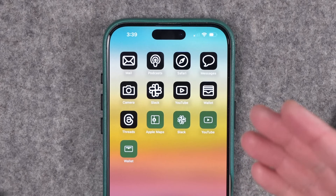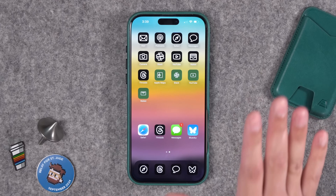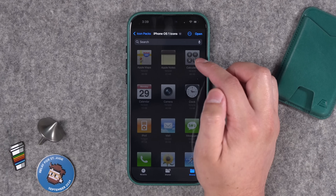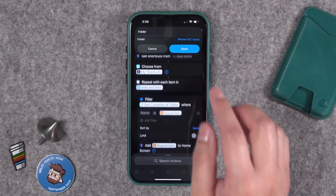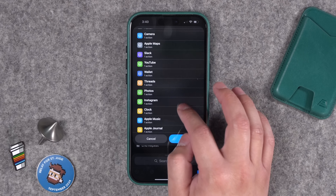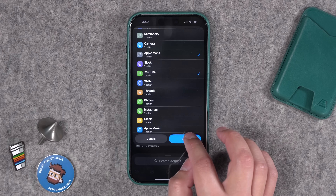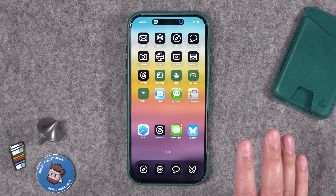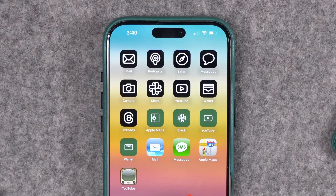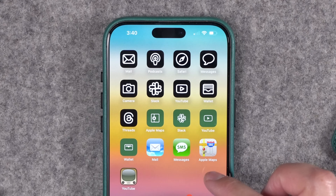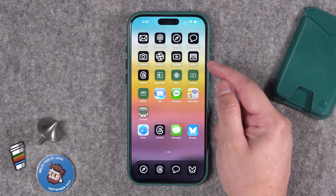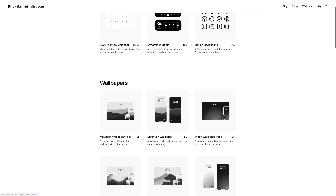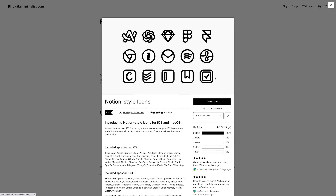You can quickly create multiple home screens with different icon packs with one shortcut. It takes a little setup but it's pretty sweet. I'll include a link to a free iPhone OS 1 icon pack in the description. I'll also put a link to original iPhone icons. These dark Notion-style icons — which you'll see in the next few shortcuts — are from digitalminimalist.com. I'll be using their wallpaper packs to go along with the icons.